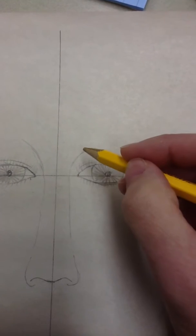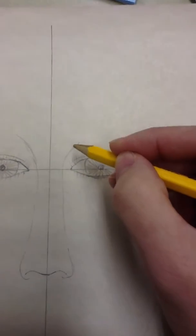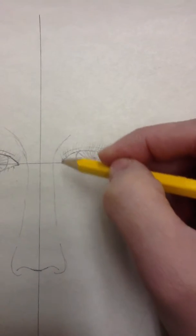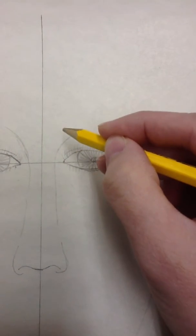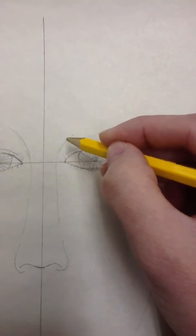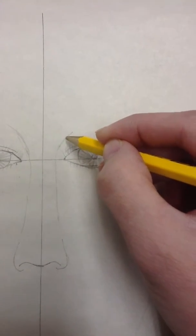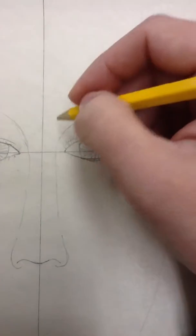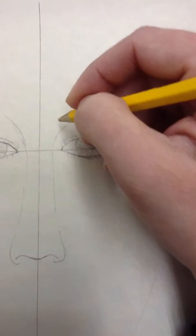And we don't want to look like raccoons. So above the inside corner and not drawing on the line, I'm going to draw my first eyebrow hair.